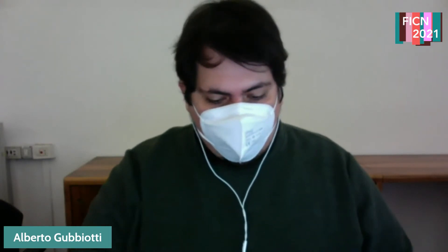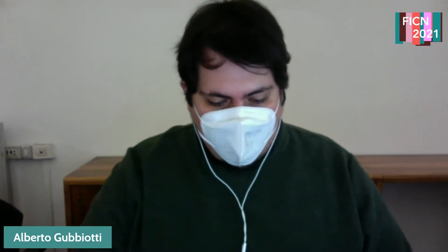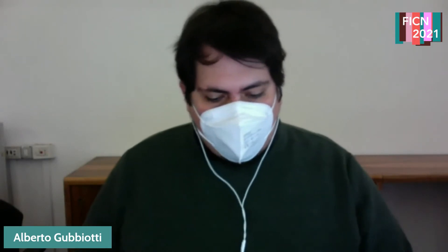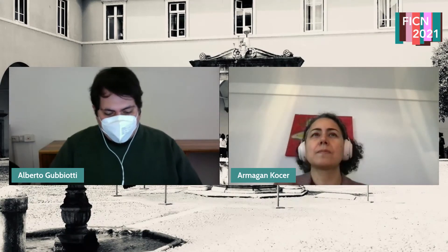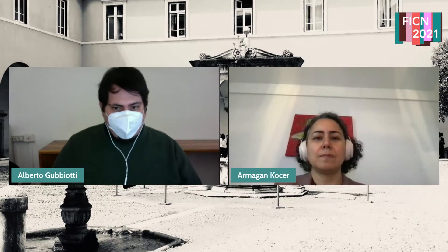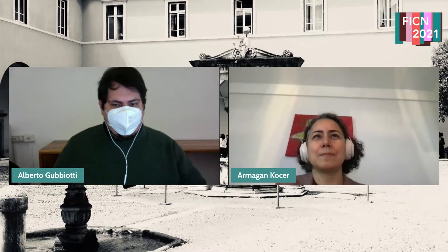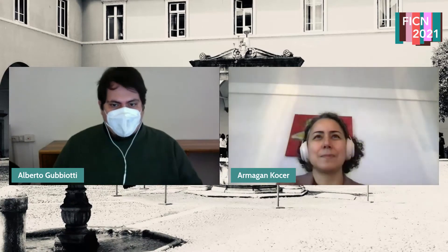Good morning everybody and welcome back. We are going to start the second session of the day. We have three speakers in this session: Armagan Koser, Michael Mayer, and Mauro Kinatti. The first speaker will be Armagan Koser from the University of Groningen and he will talk about the mechanical understanding and reverse engineering of ion channels. Please, you can start.